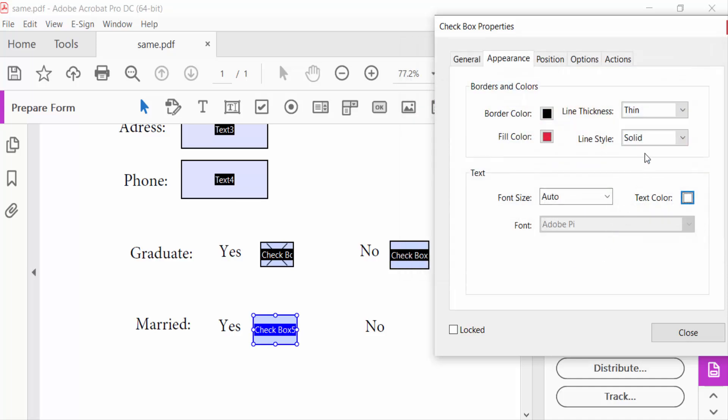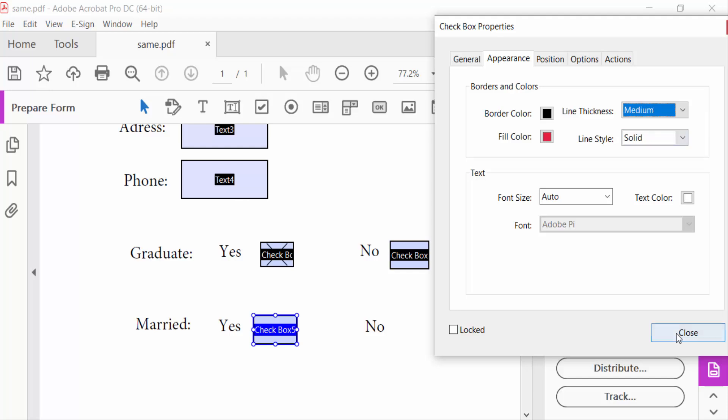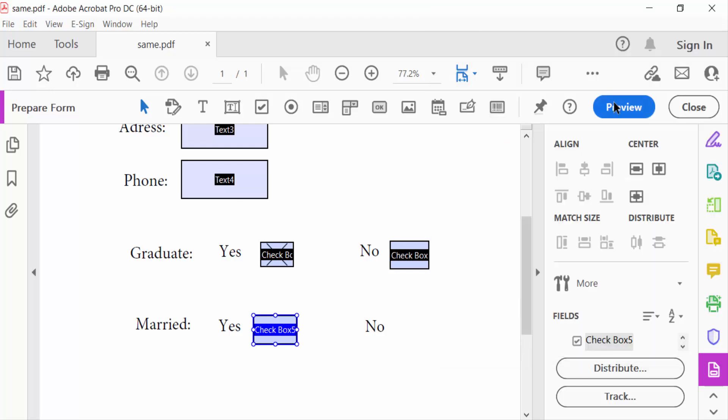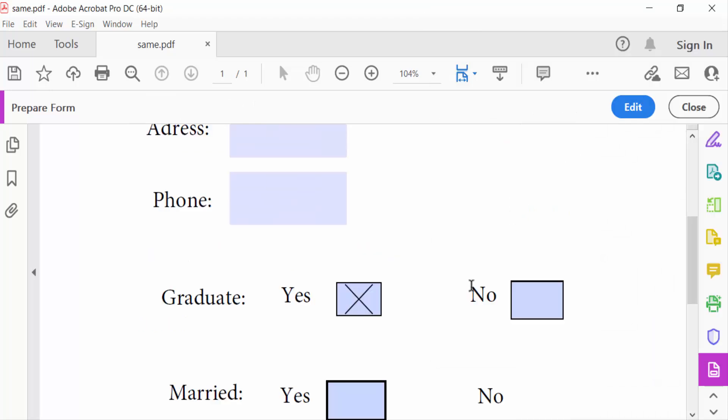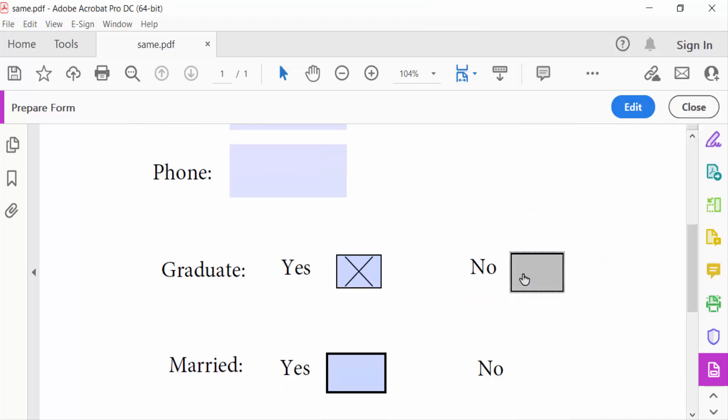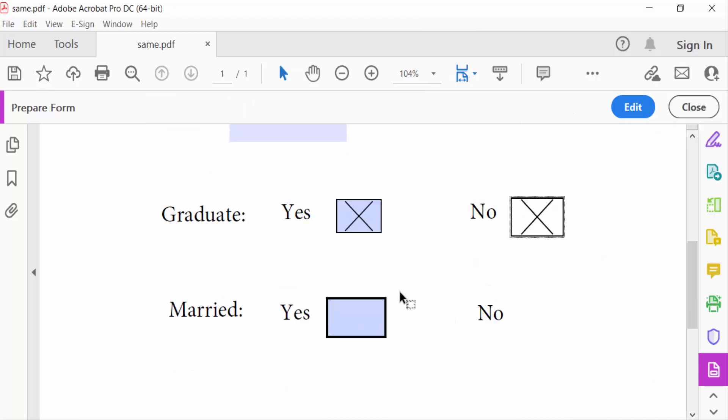And line thickness medium. Close. Go to Preview - this is a cross mark checkbox.